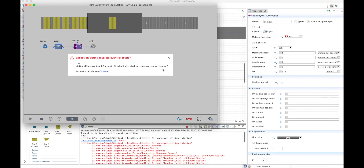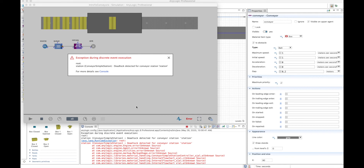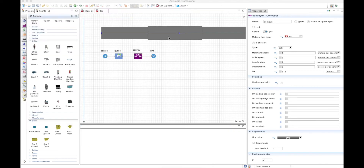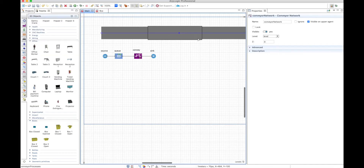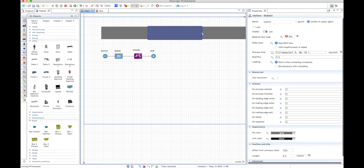The box needs to be processed at the end of the station, and since all boxes move together on a non-roller conveyor, it's impossible for the box to reach the end because the others are waiting. You actually have a deadlock because your scenario is impossible.